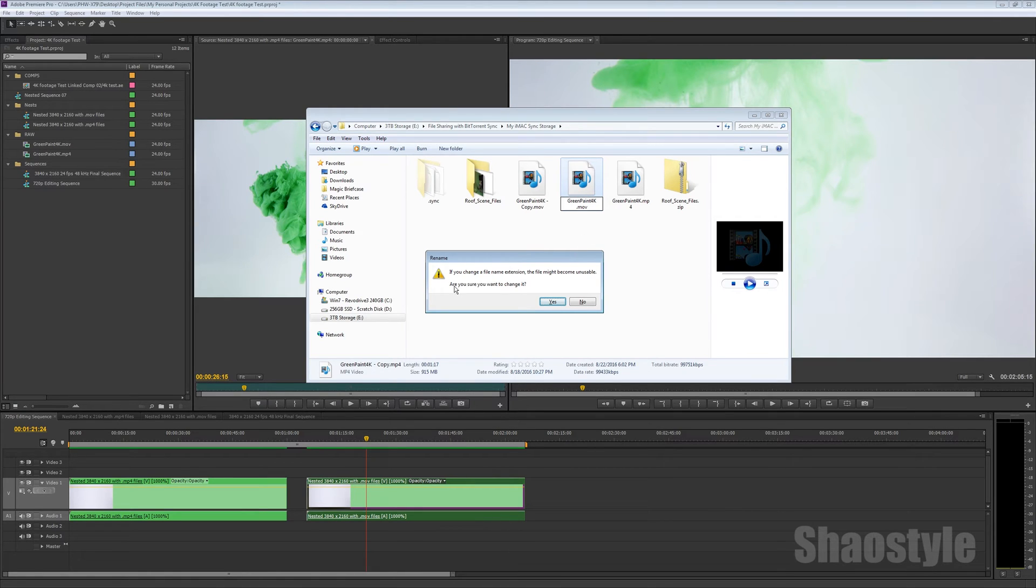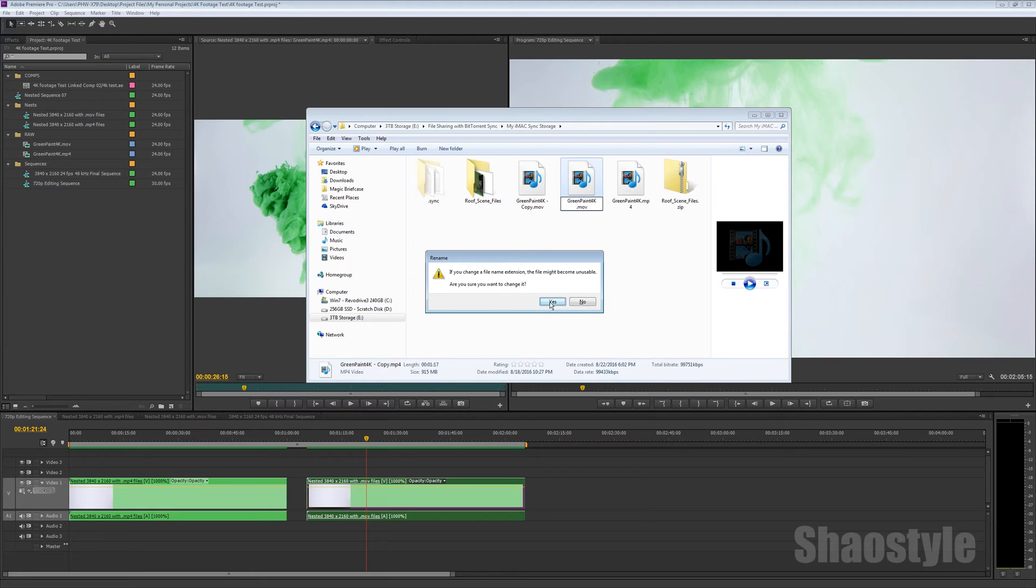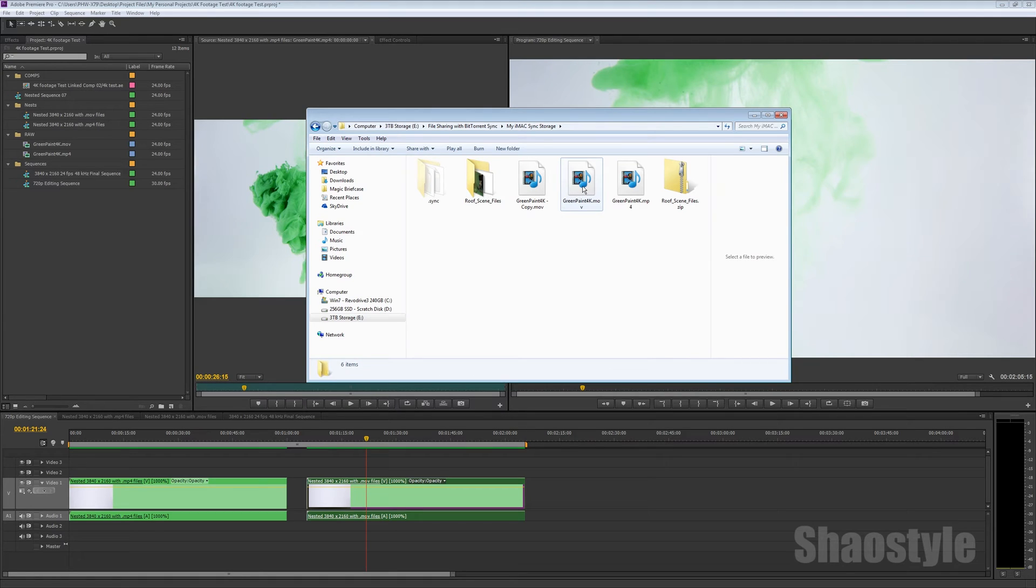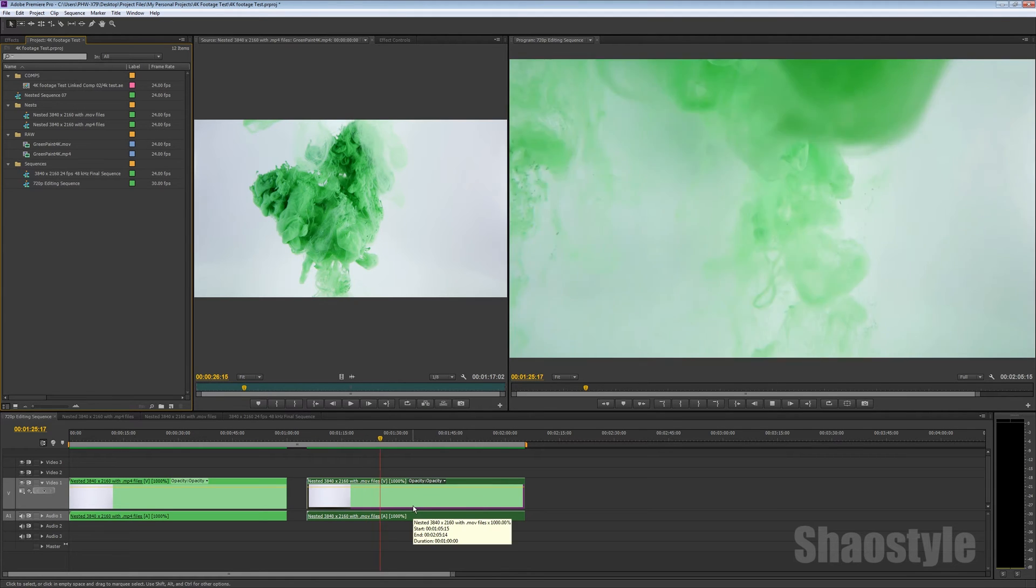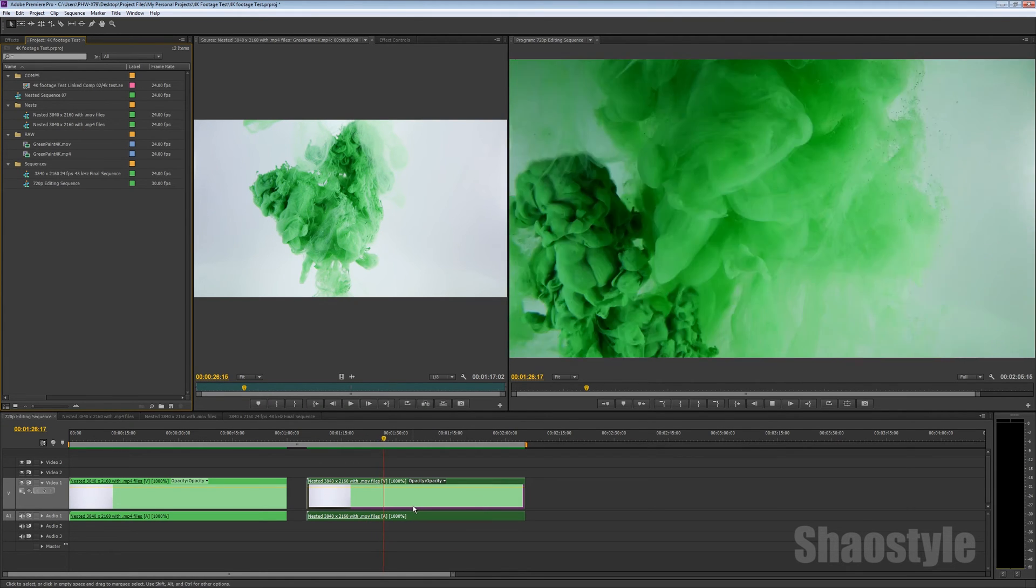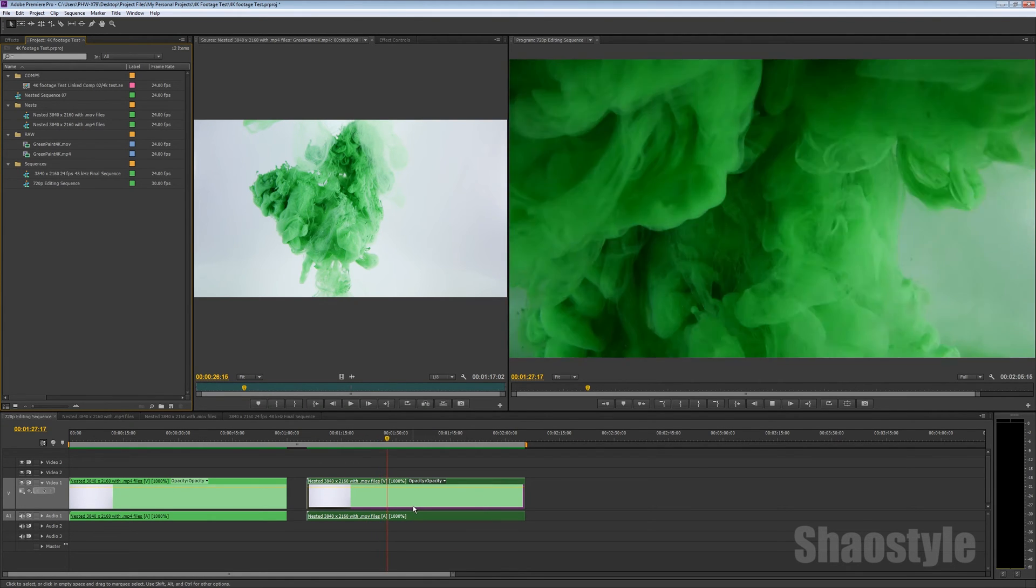And when you hit enter, it's going to say changing the file extension might become unusable, yada yada. Say yes. It will be usable. So once you got that going, then you drag this footage into your project here. And then I used that file to create this nested sequence here. And I'm not getting that red screen glitch out.